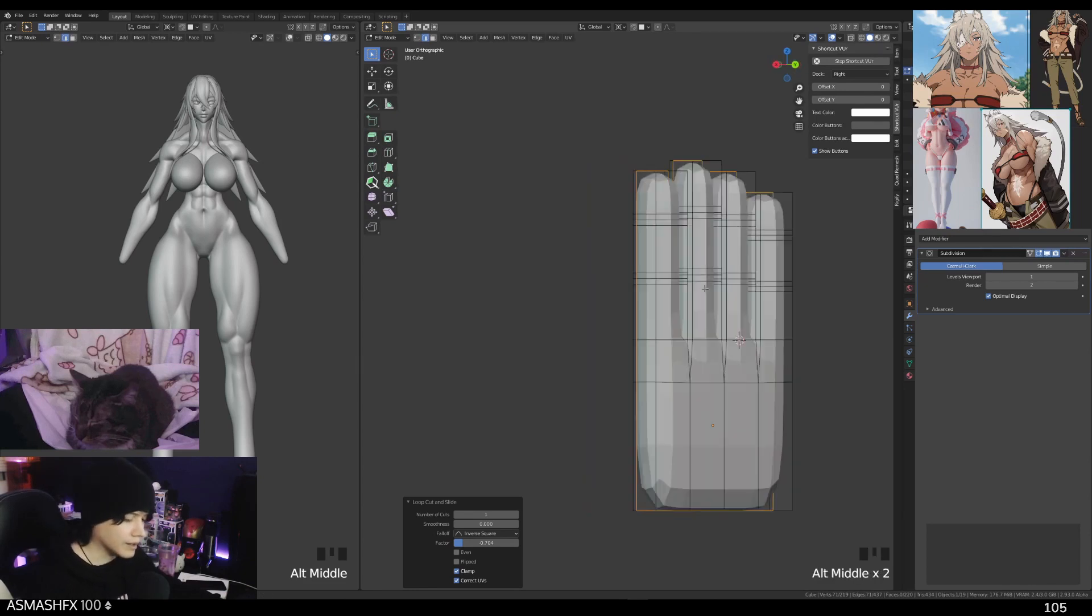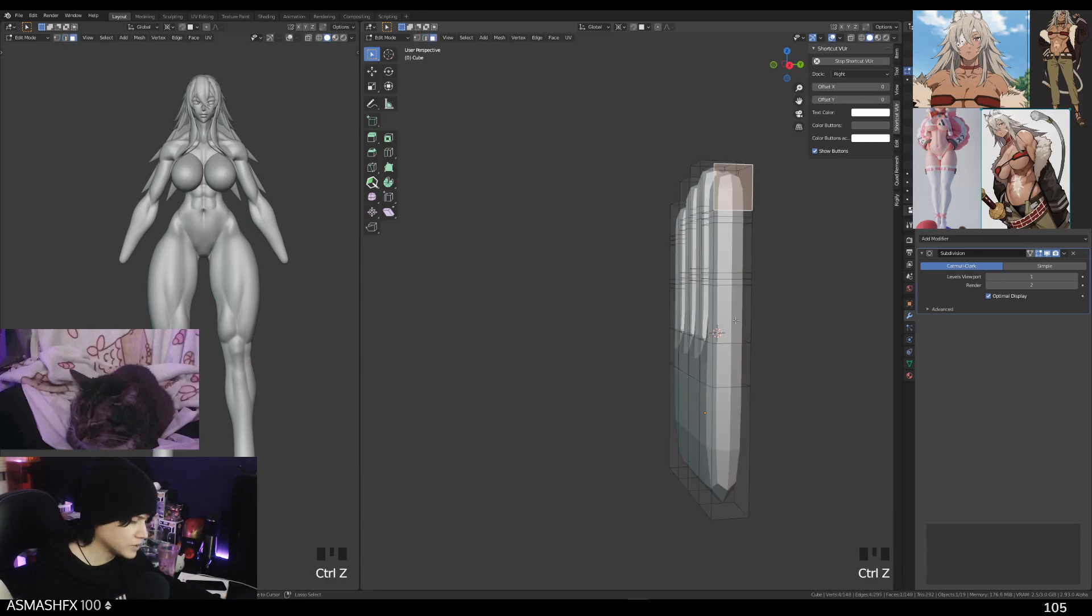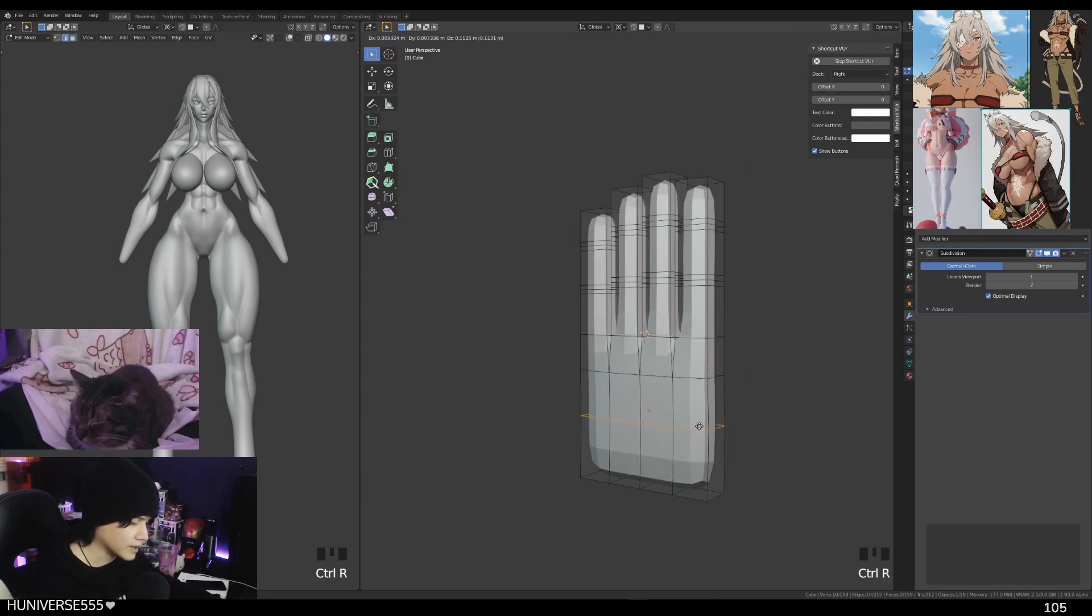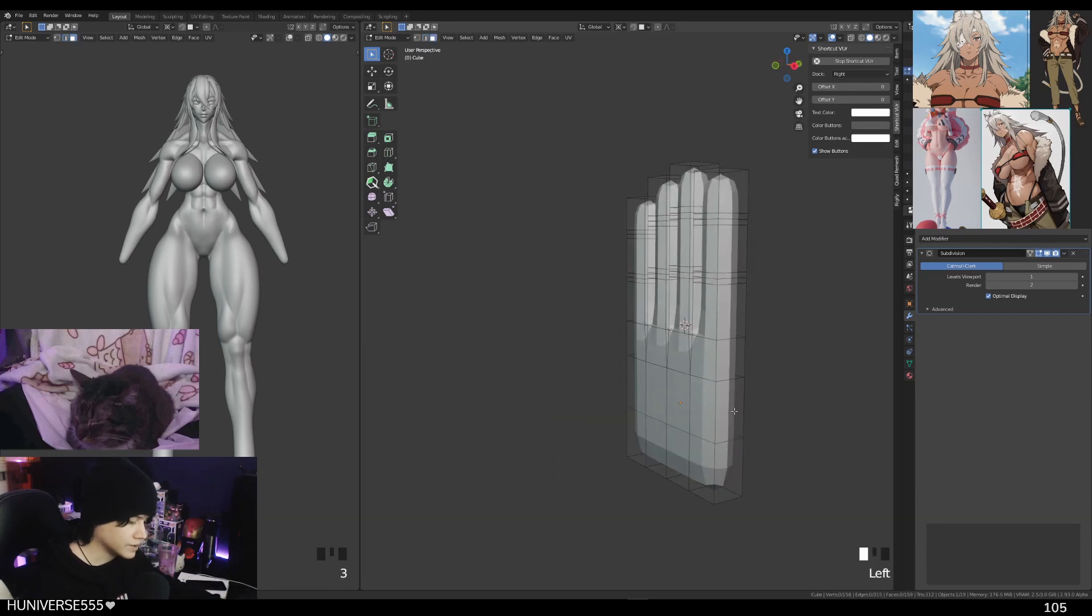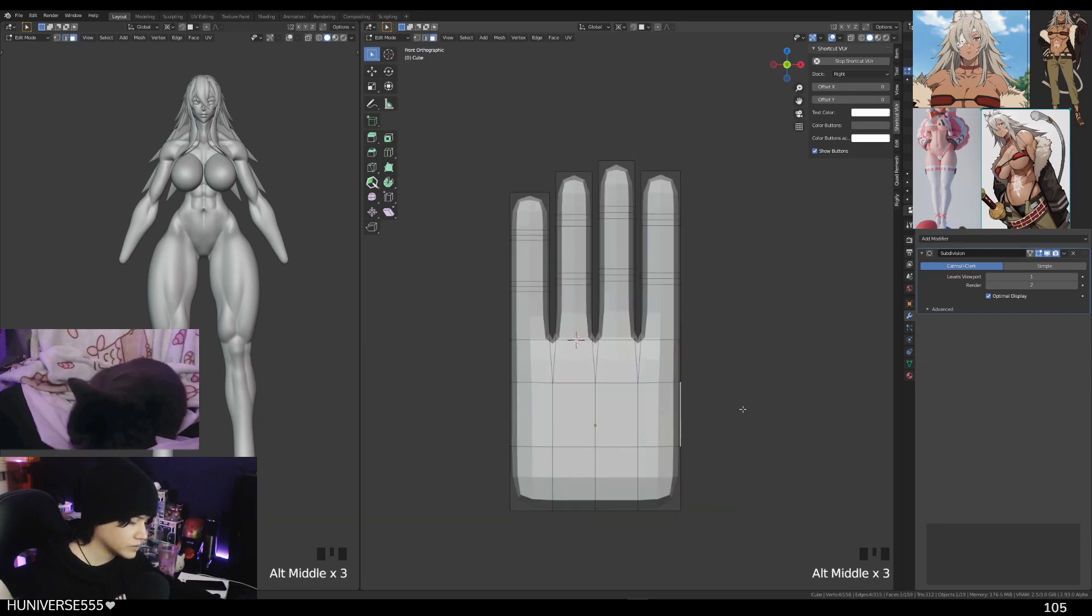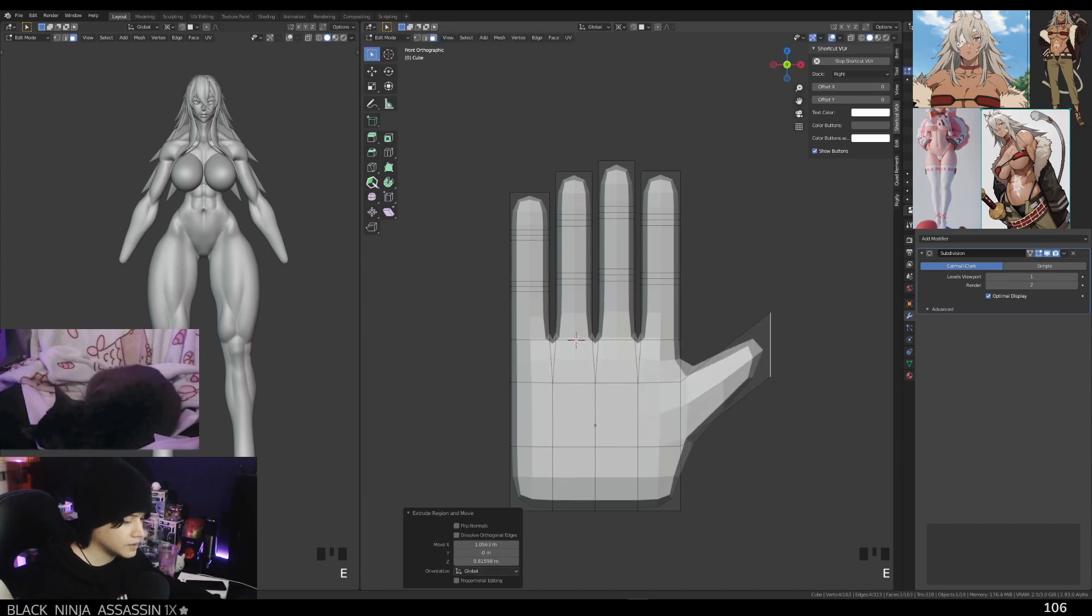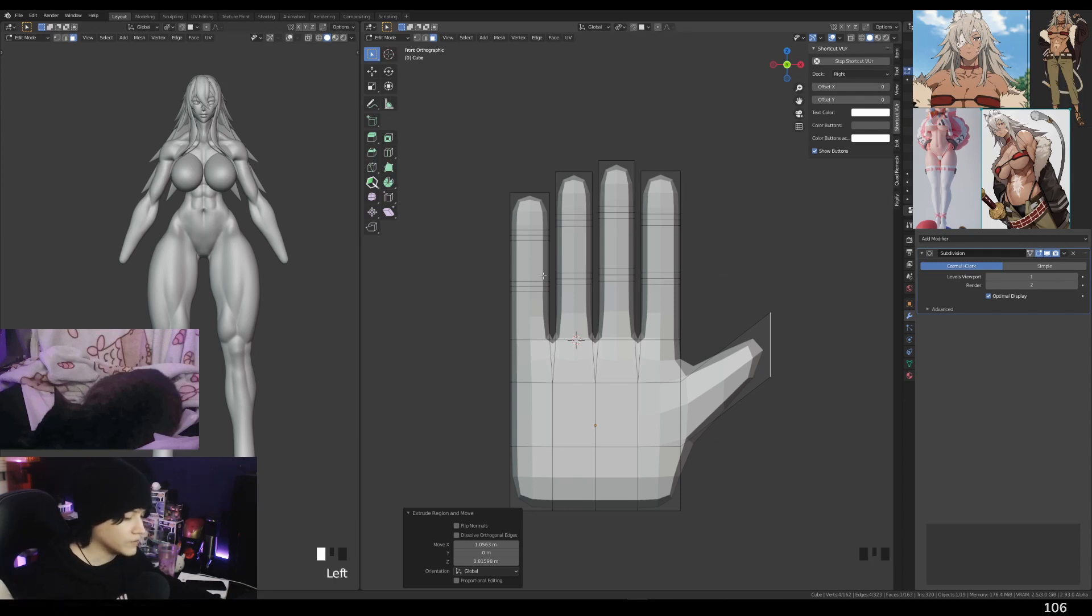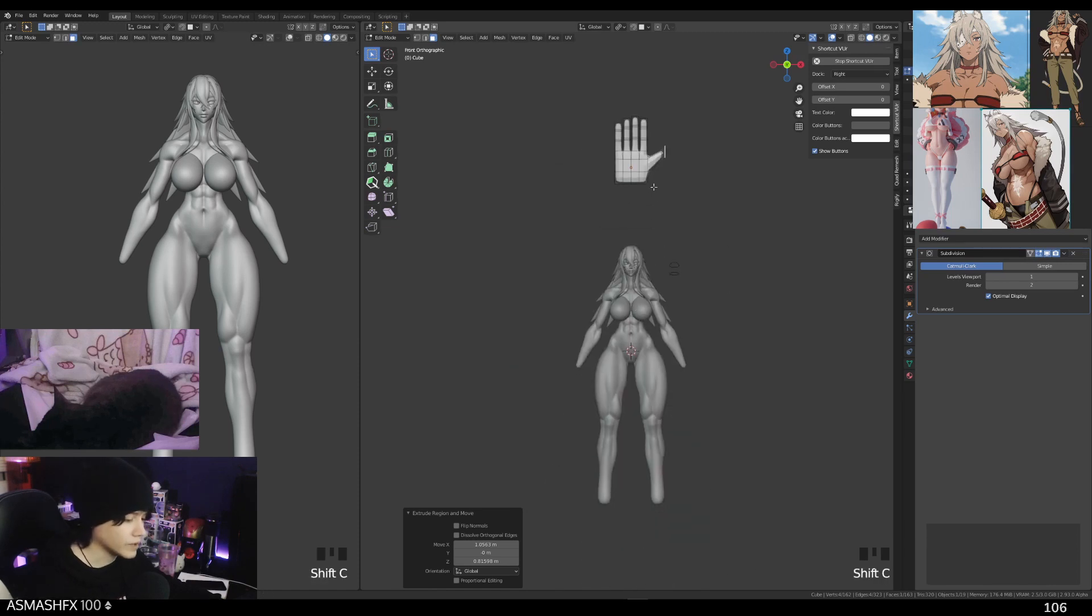Actually never mind, disregard that. Let's just add the thumb before we add that one. Just make that, add another loop over here. Again, E to extrude. At this point we do want to remove this thing. Just click in here, go back to individual origins. If you want to reset the cursor, just press shift and C. There we go.